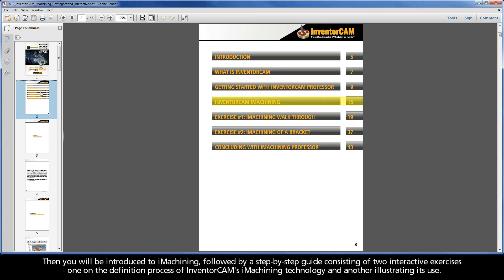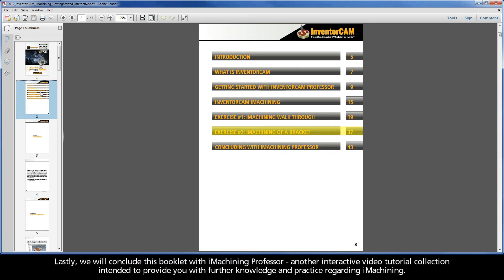Then you will be introduced to iMachining, followed by a step-by-step guide consisting of two interactive exercises: one on the definition process of InventorCam's iMachining technology, and another illustrating its use. Lastly, we will conclude this booklet with iMachining Professor, another interactive video tutorial collection intended to provide you with further knowledge and practice regarding iMachining.